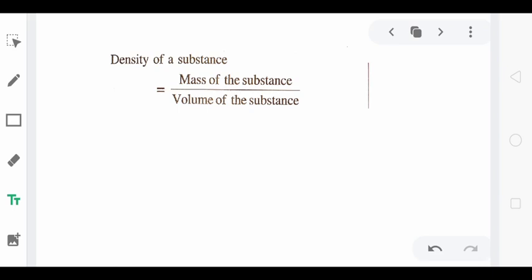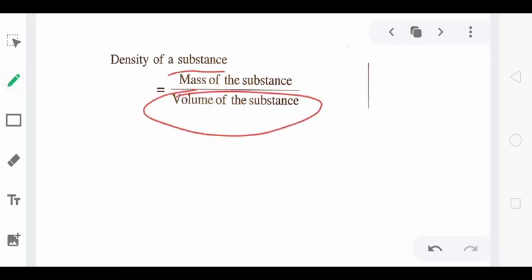The basic definition of density of any substance is mass per unit volume of the substance. So density is defined as mass of the substance divided by the volume of the substance — meaning, how much mass is present per unit volume. Mass is defined as the amount of matter contained in the body.